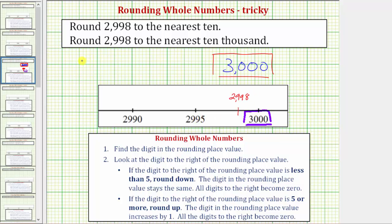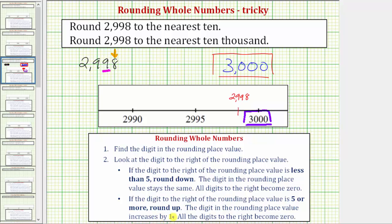Now let's also round 2,998 using our formal rules for rounding. Step one: we find the digit in the rounding place value. Because we're rounding to the nearest ten, the rounding place value is the nine in the tens place value. Step two: we look at the digit to the right of the rounding place value, which in our case is the eight in the ones place value. If the digit to the right is less than five, we round down; if it's five or more, we round up.